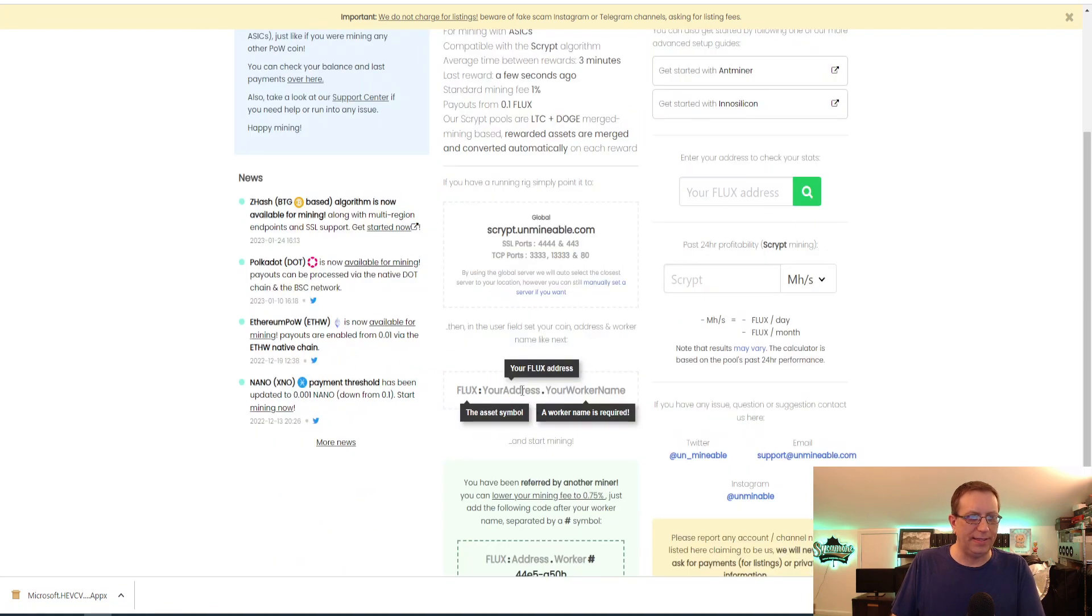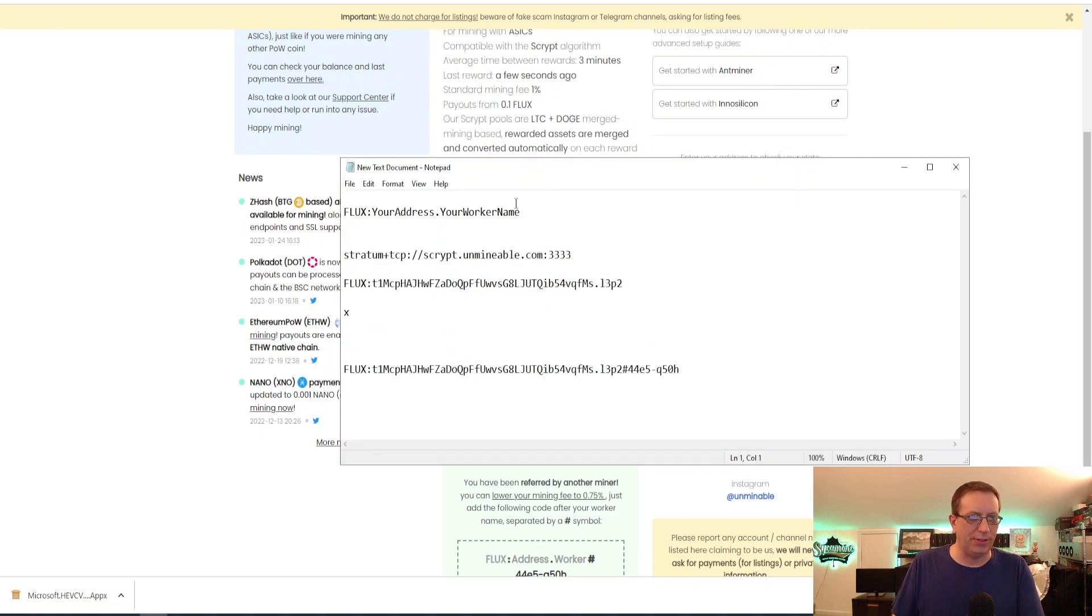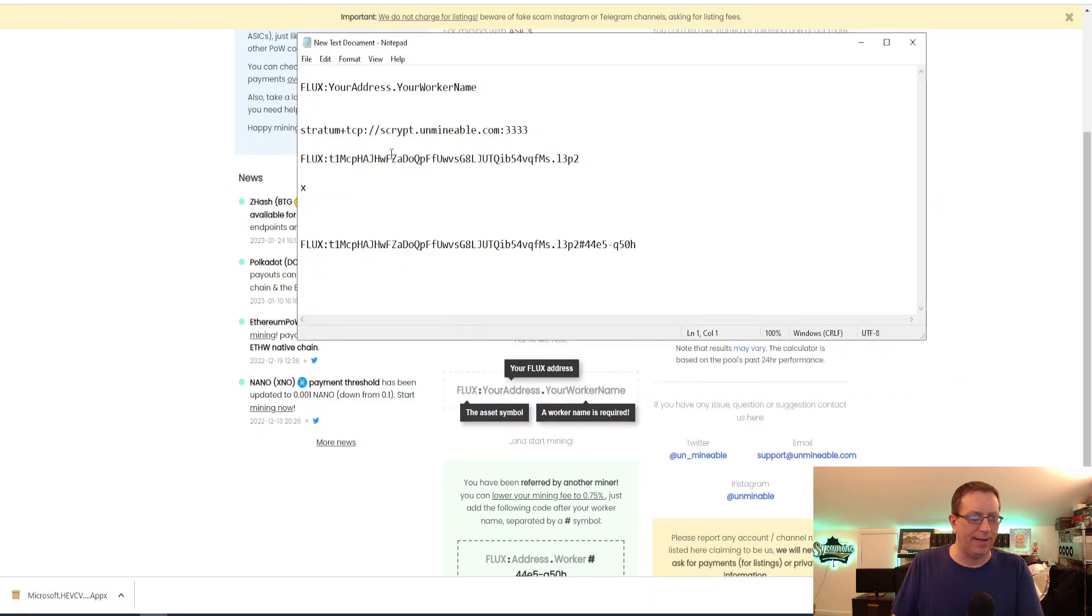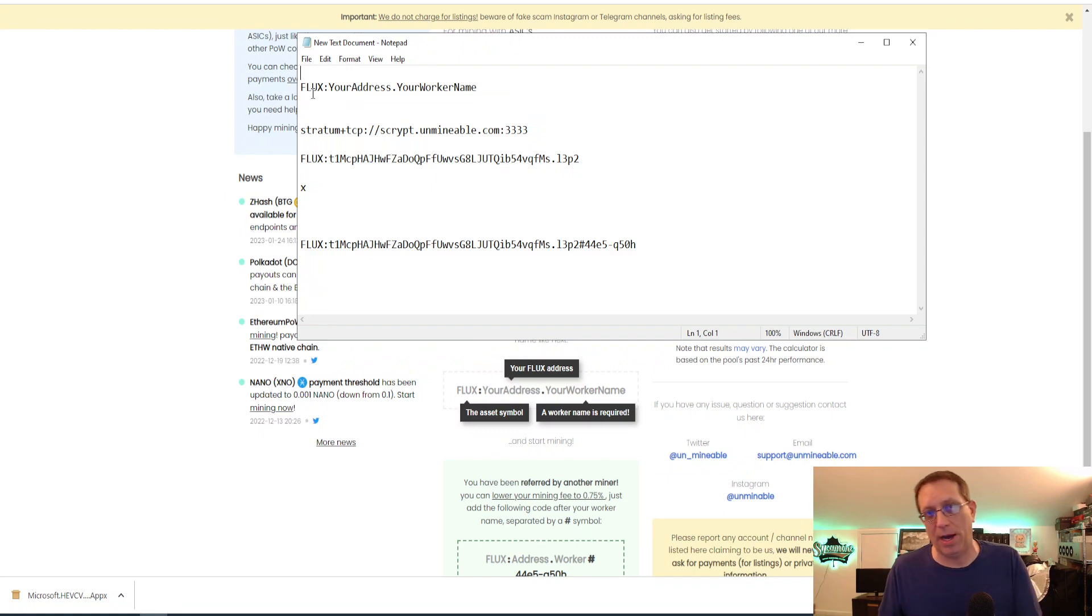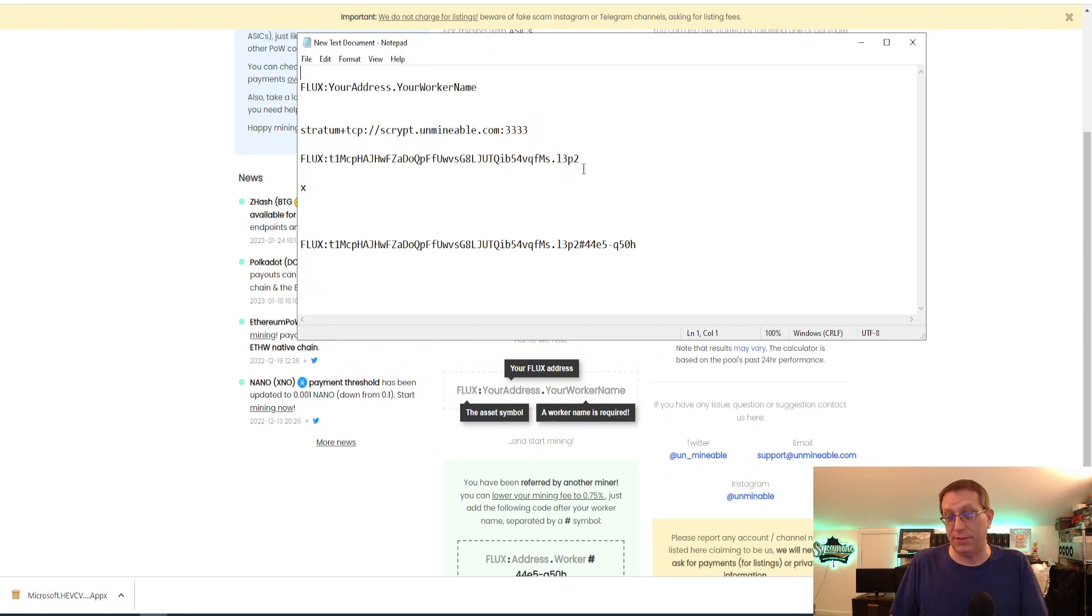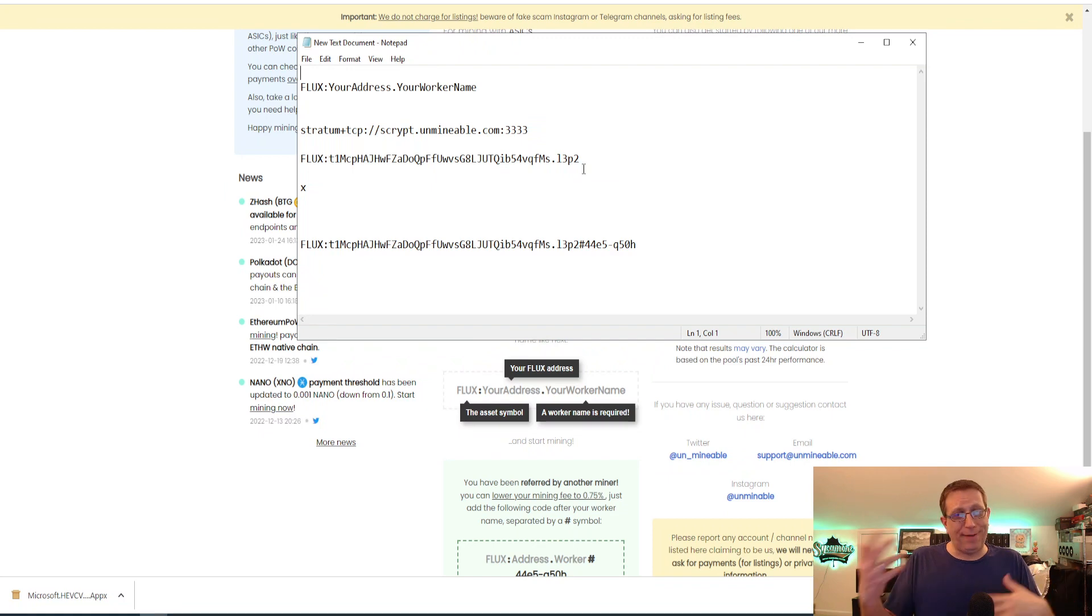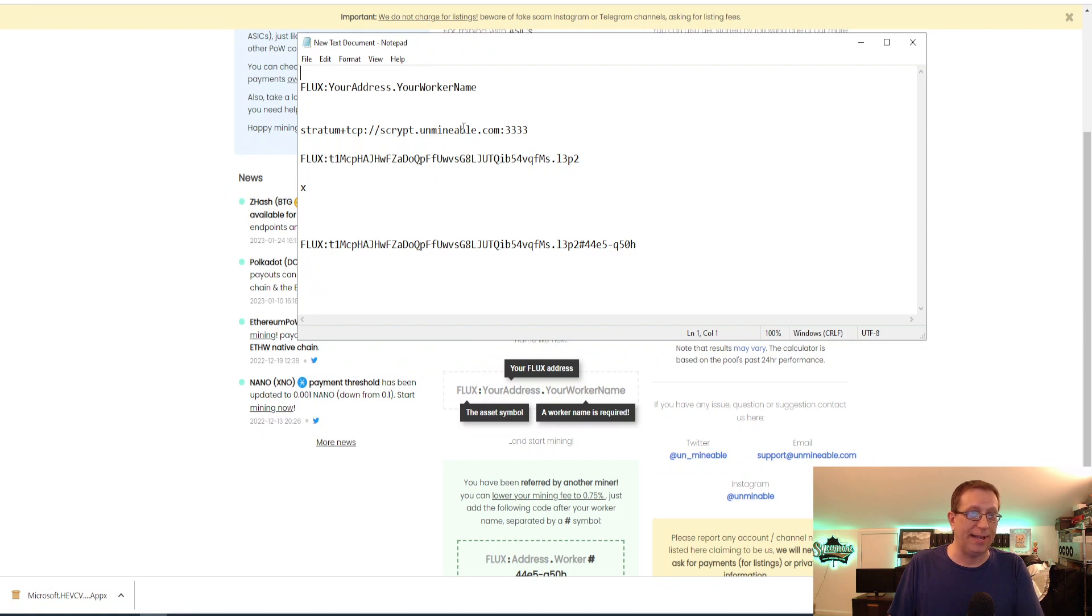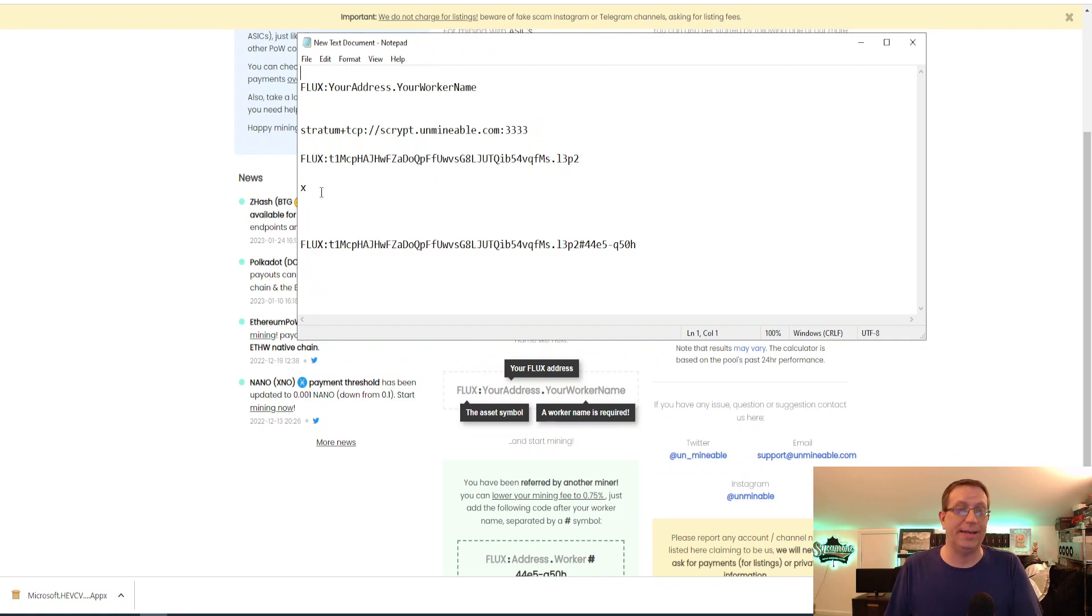As you can see, this information right here is the same as the information you just saw right there is right here in my notepad. And this is really how you're going to make it look. So first you pick the coin that you want to mine or get paid out in, I should say. We're going to be doing Flux. So it's Flux, colon, and then your Flux address, dot, and then your worker name, L3 plus 2. I have several L3 pluses, and I have a very generic naming convention. This is my L3 plus number 2. So there you go. So there's my worker name. So this is going to be the server we're going to be mining on. And then we have our Flux for the coin, colon, our address, and then the worker name, and then X for the password.